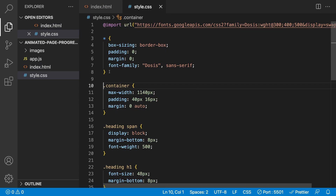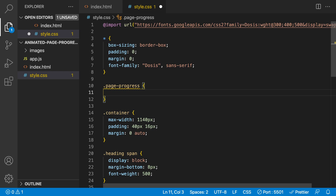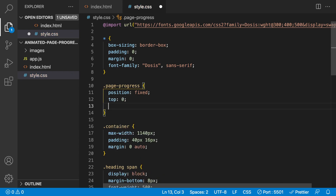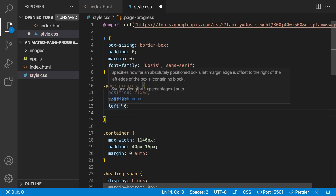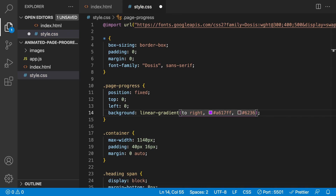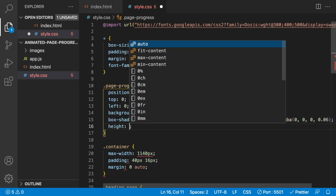Inside our stylesheet we want to apply some styles, right below our reset. We'll target page-progress, and we want to position this fixed so that as you scroll down the page the progress bar will always be present. We'll set position to fixed, top to zero, left to zero, and apply a background with a linear gradient going to the right, using colors A617FF and 6236FF. We'll also apply a box shadow, and finally set a height of 8 pixels.